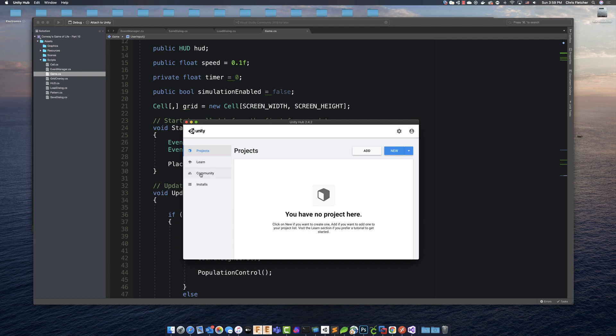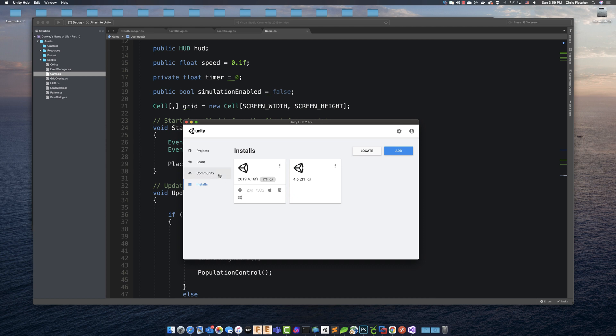And if you go down to installs, you'll see all of the various installs that you've got for versions as far as Unity is concerned. So we've got the latest install here at the time that I've made this video.